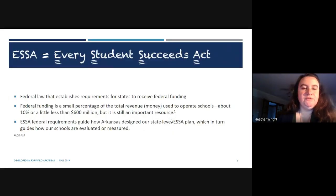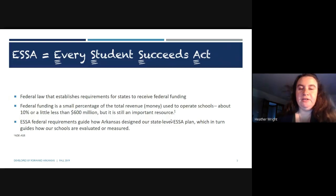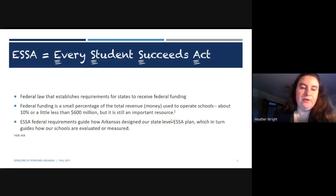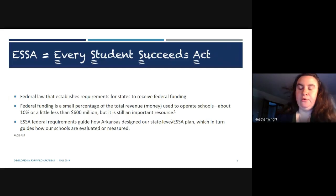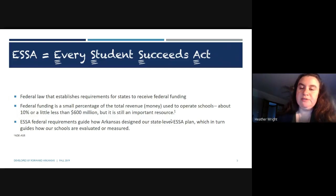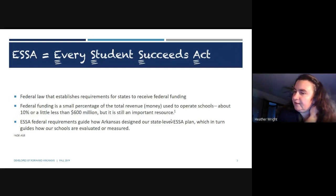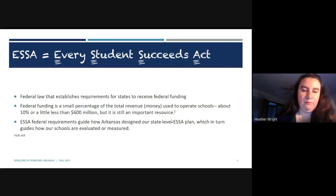ESSA stands for Every Student Succeeds Act. It is a federal law that establishes the requirements for states to receive federal funding. That federal funding is a small percentage of total revenue used to operate schools — about 10%, or a little less than $600 million in Arkansas. It's still an important resource we use to make sure that our low-income students have the same opportunities as our upper-income students.